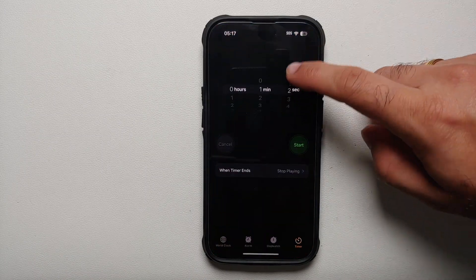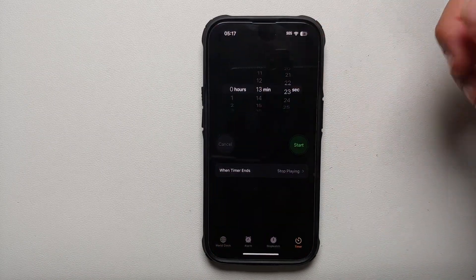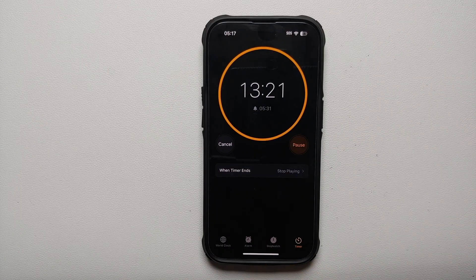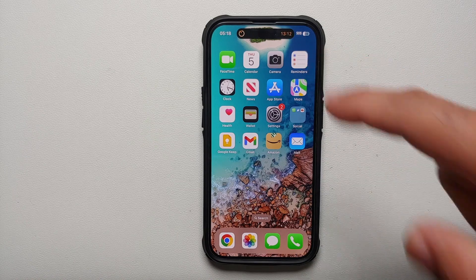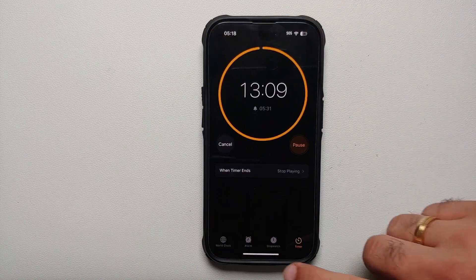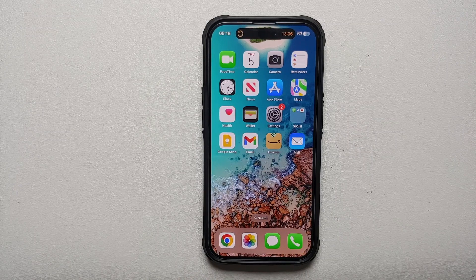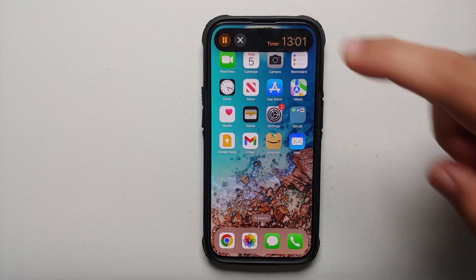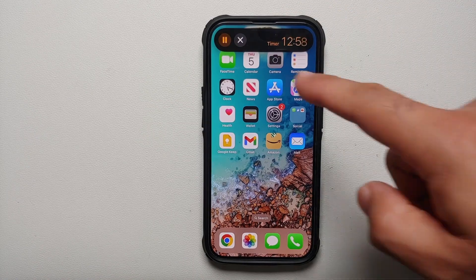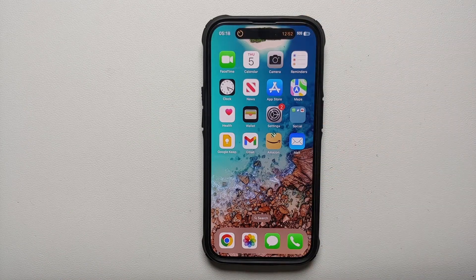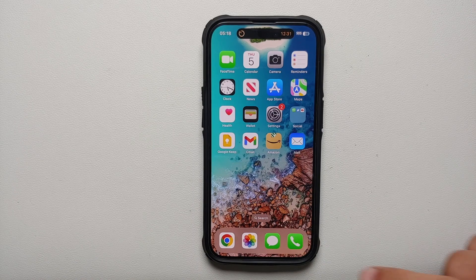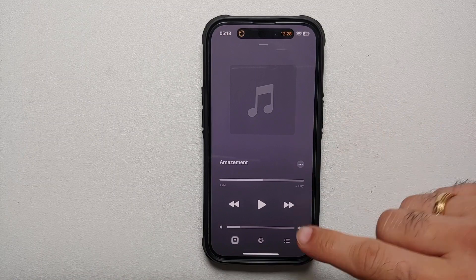Now what if there is some activity going on? Let's start a timer — say 13 minutes — and tap Start. If you go to the home screen, you'll notice a notification of this ongoing background timer activity in the Dynamic Island. A single tap opens the Clock or Timer app, but if you press and hold it brings up a widget-like thing with common actions, so you can either pause the timer or close it.